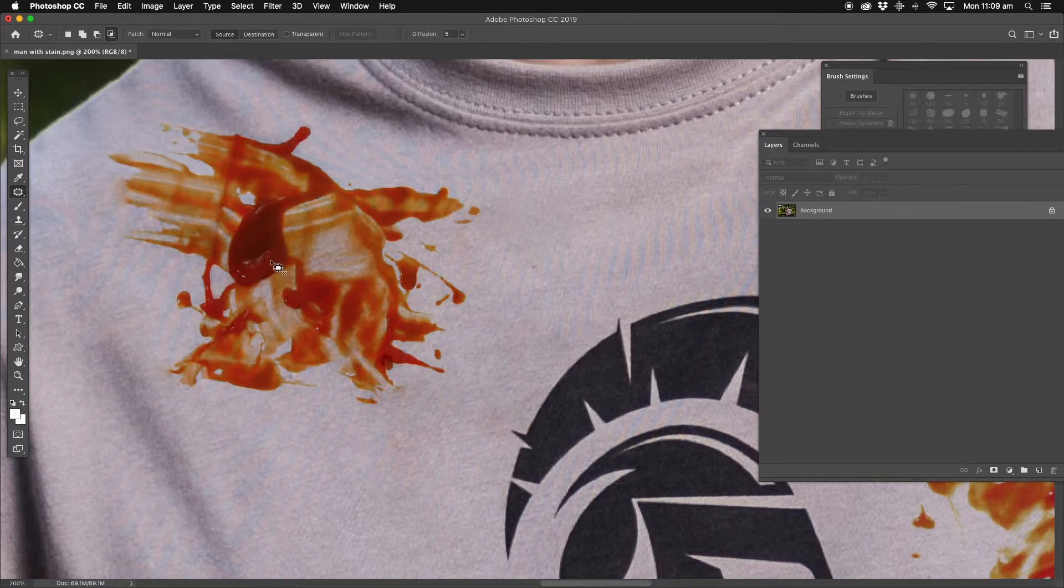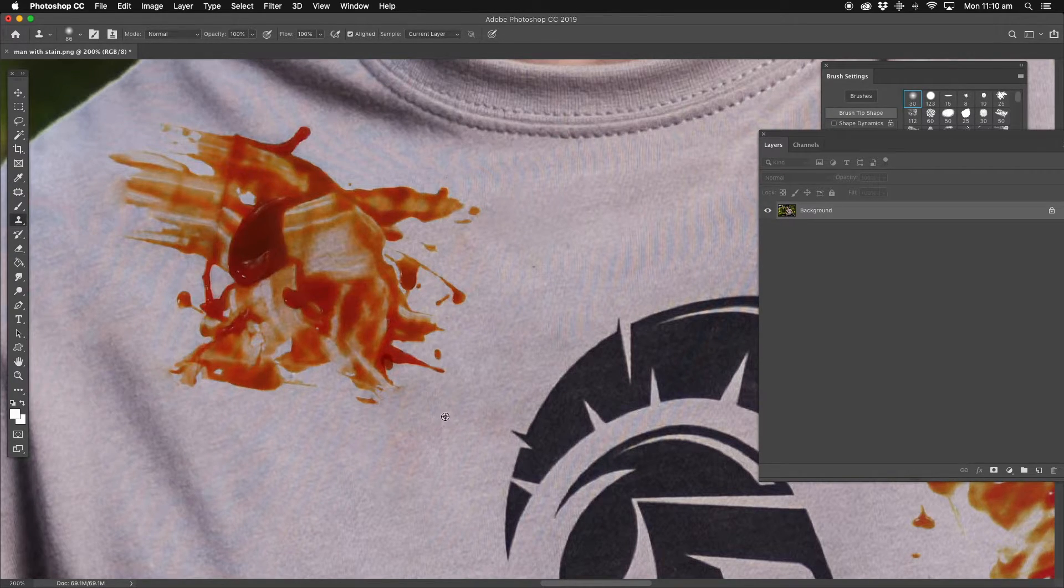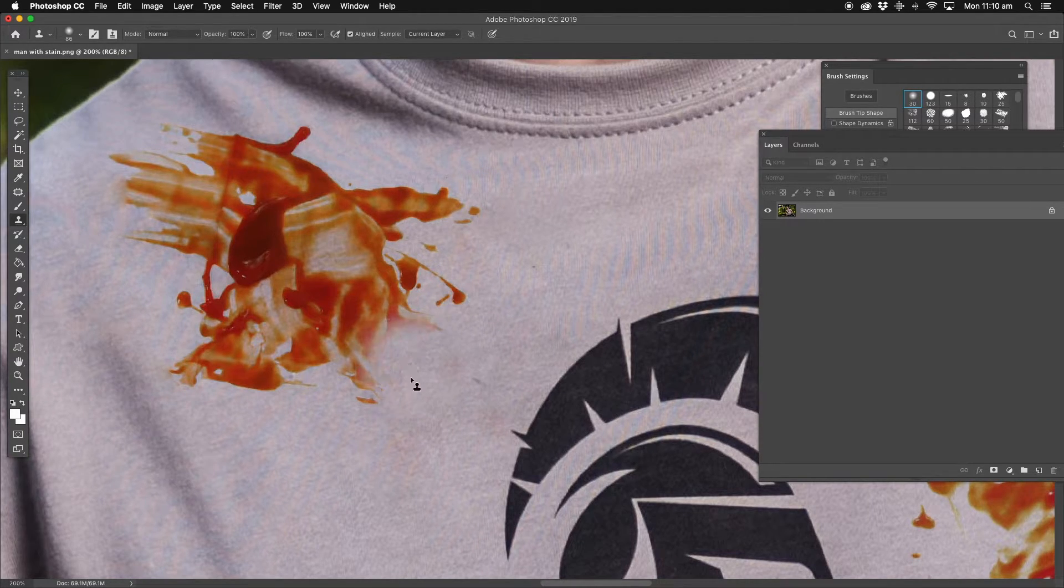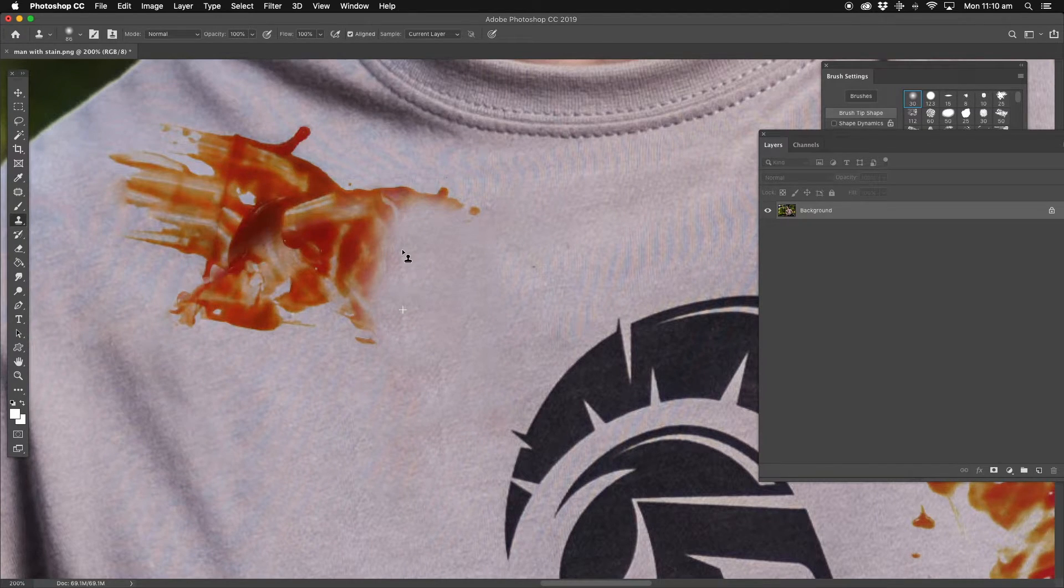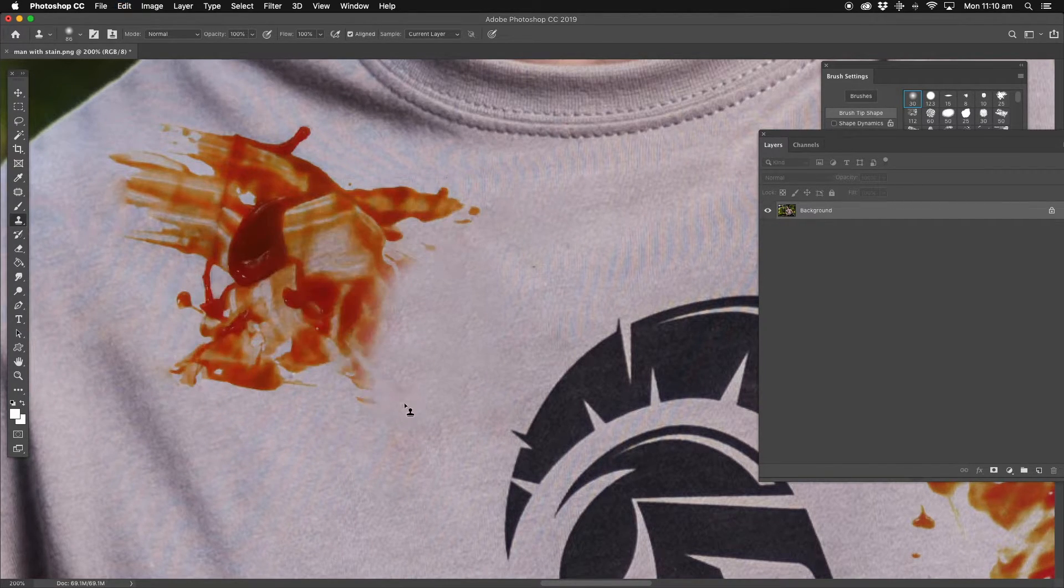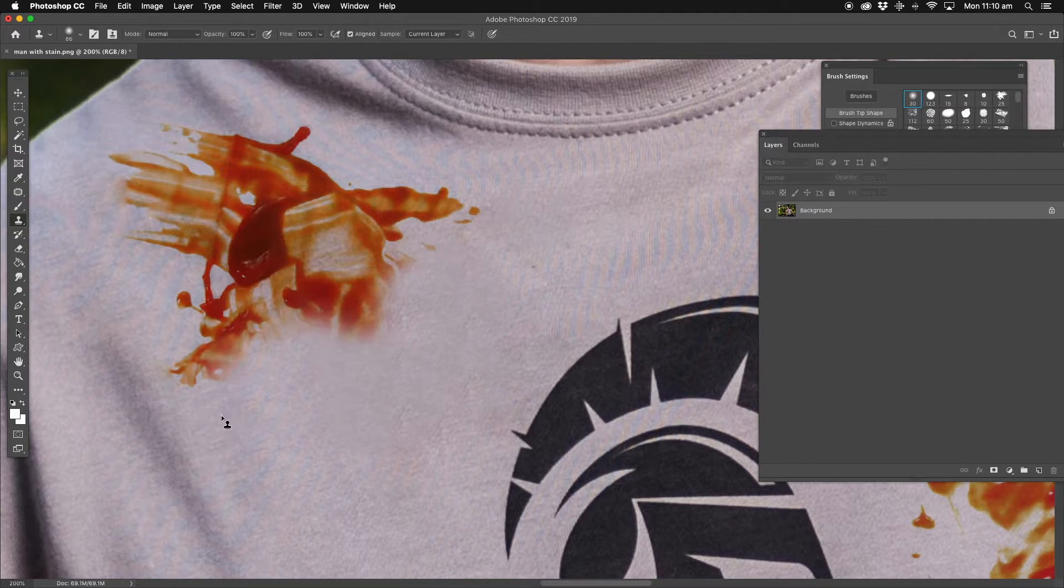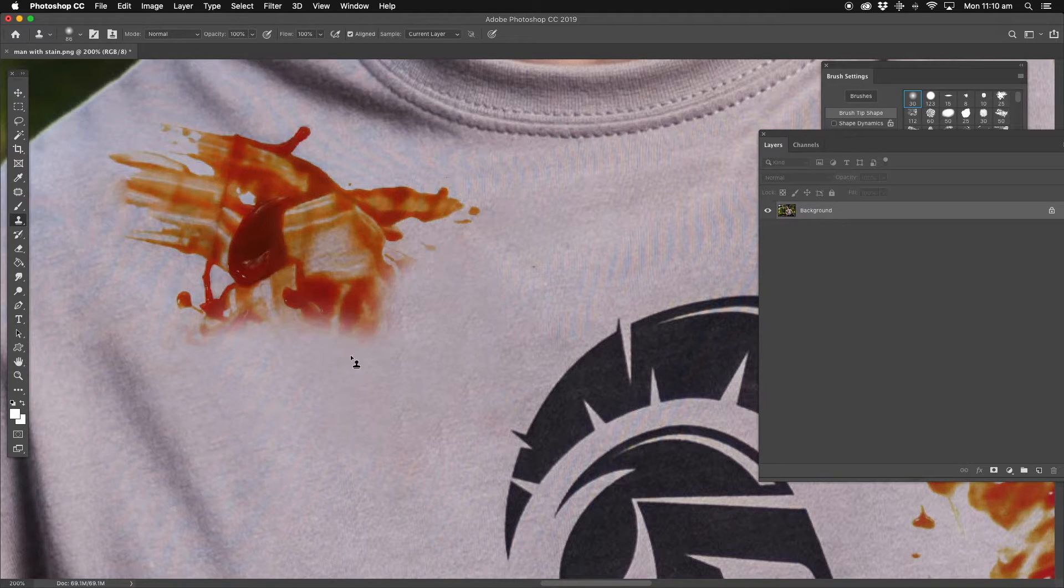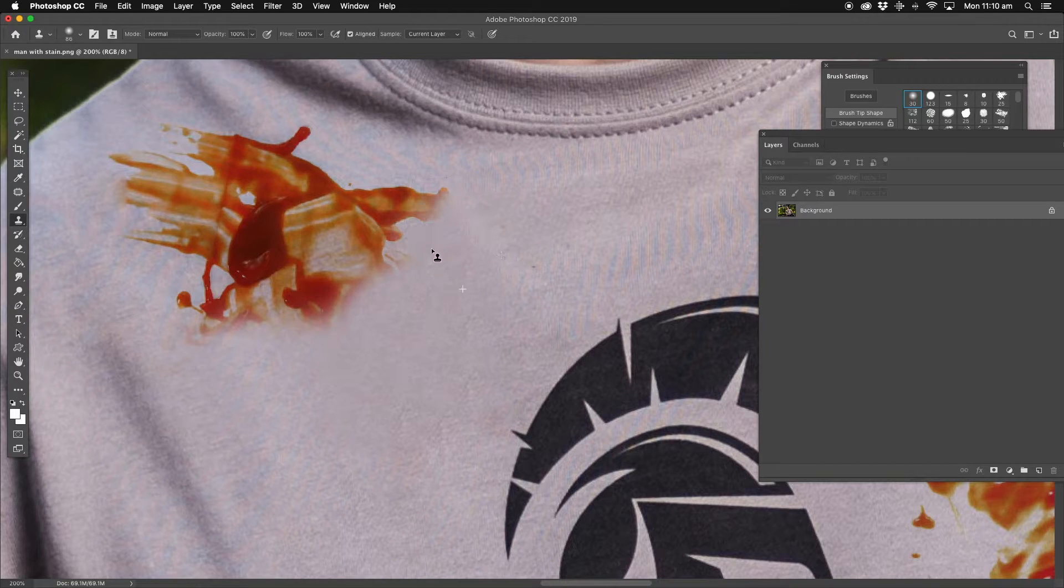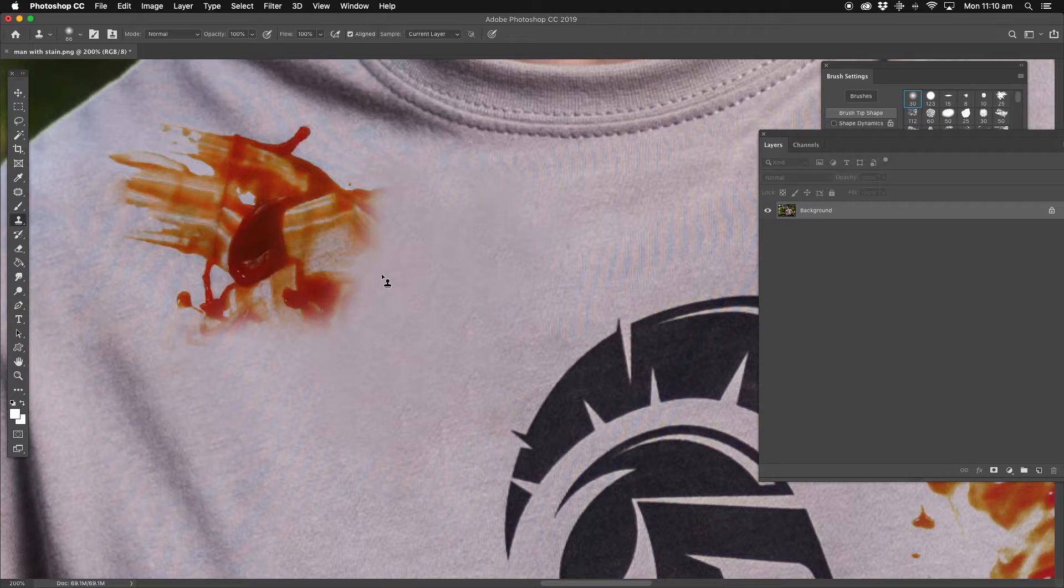So there's multiple different ways of doing this. You can use the clone stamp tool. You hold down the option key, sample an area, and you just start tapping away. And you've got to keep on re-tapping at that point, not drawing like this, because it's just going to continue sampling an area that you've just covered.